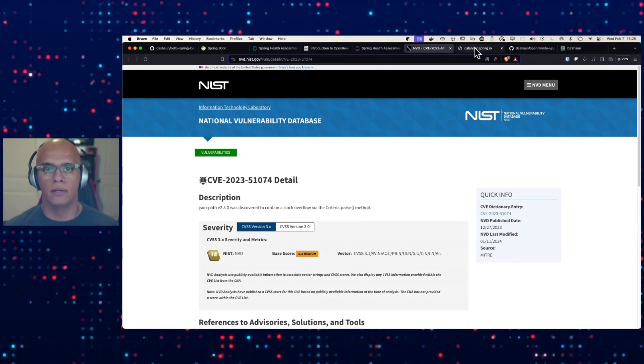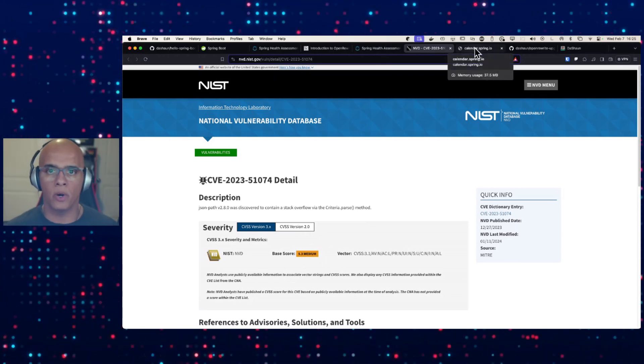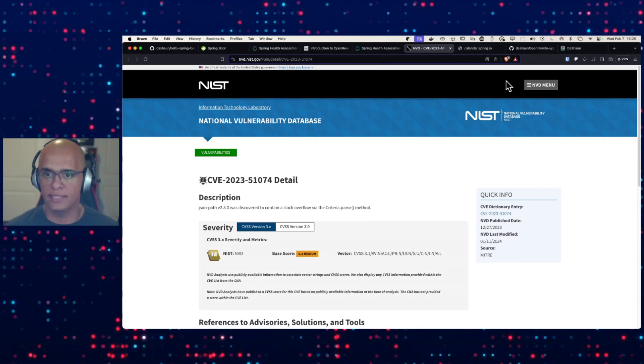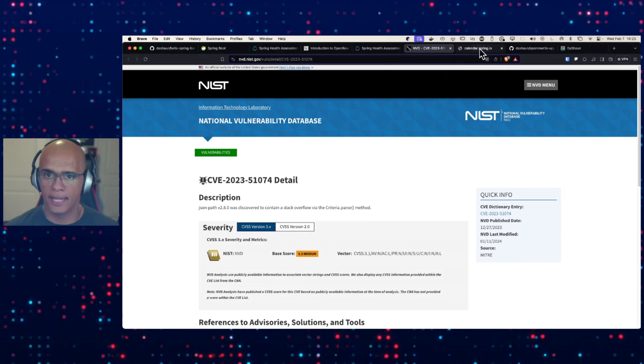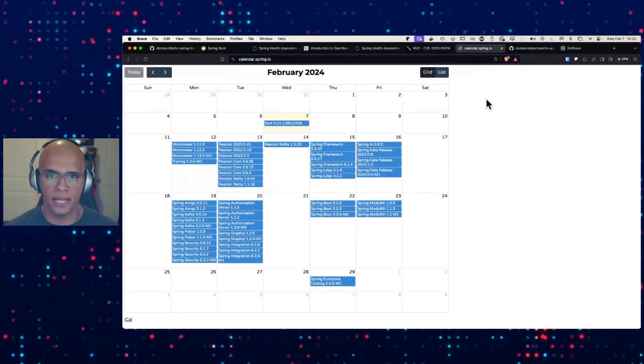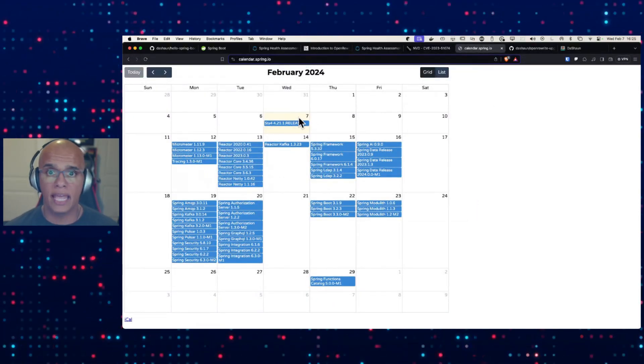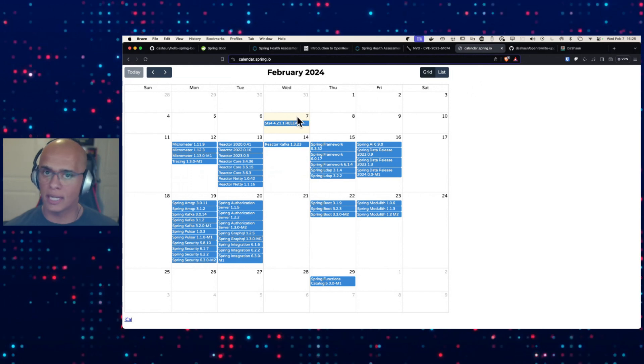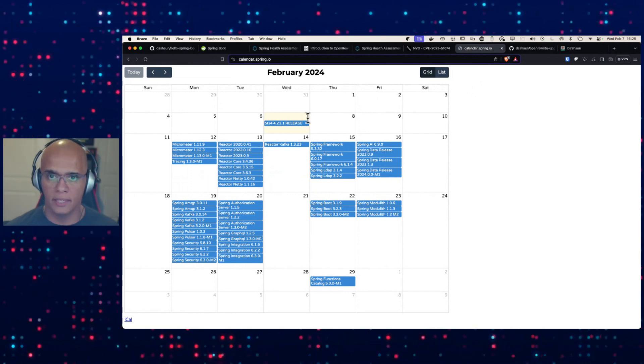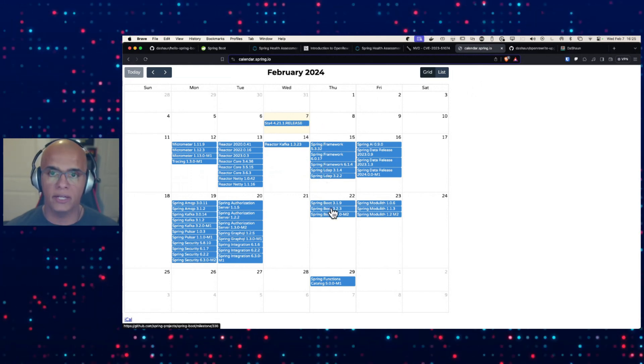But the other tool, the last tool that I want you to be aware of, is this calendar.spring.io. From where we are today, by looking ahead just a couple of days to Spring Boot 3.2.3, here in the closed issues we can see that this issue has actually been fixed.